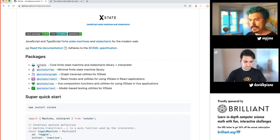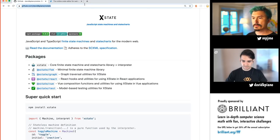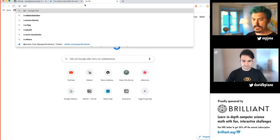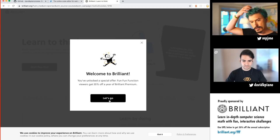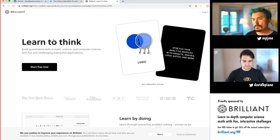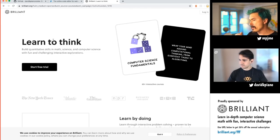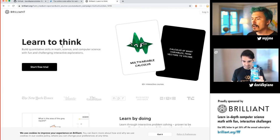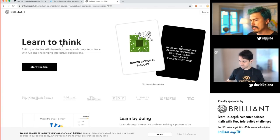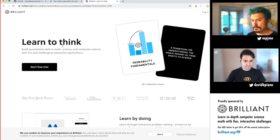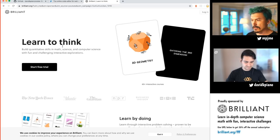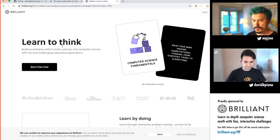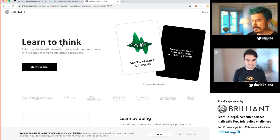Today's sponsor is Brilliant. Brilliant.org slash FFF gives you 20% off the annual subscription. Brilliant is an interactive learning platform where you can learn tons of different things, and I tend to recommend the computer science fundamentals — especially if you're preparing for interviews or getting into machine learning.